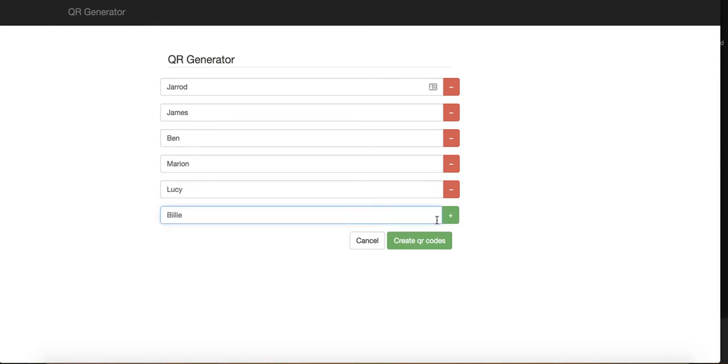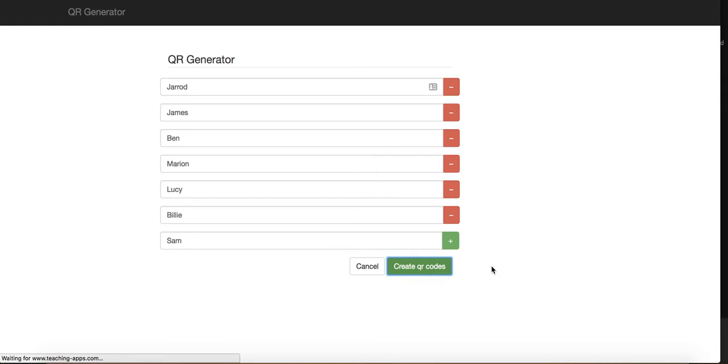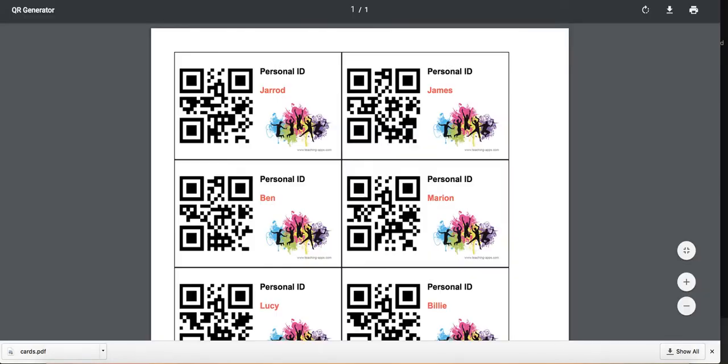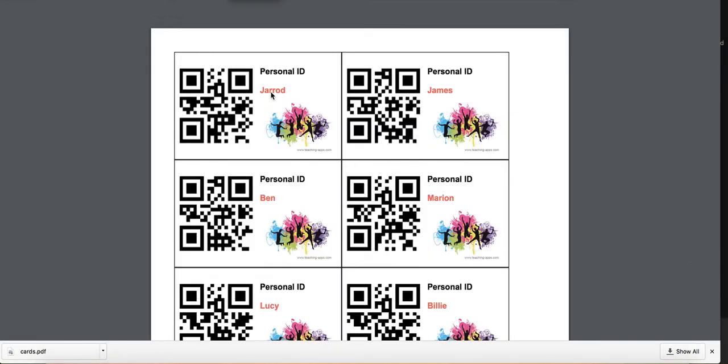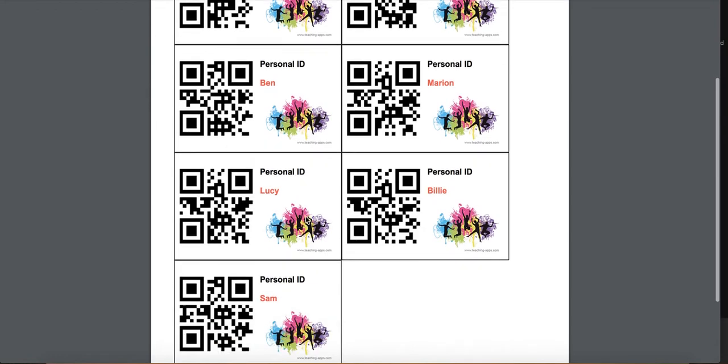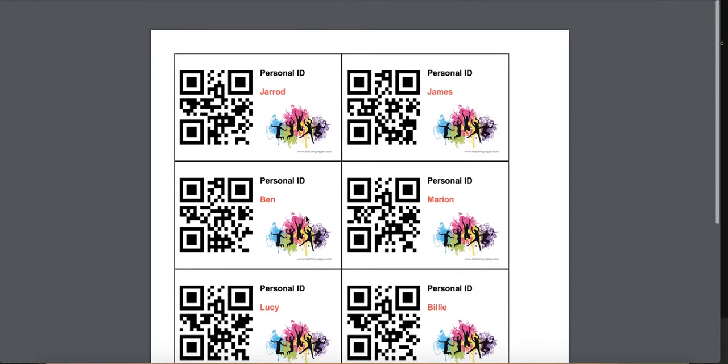Put your student list in and then you can hit create QR codes. What that will now do is download a PDF file that contains the QR codes that match up with the names of those people that you placed in. You can then open that up and you'll see that each of these students has a personal ID with their name on it, and they've all got an individual QR code.